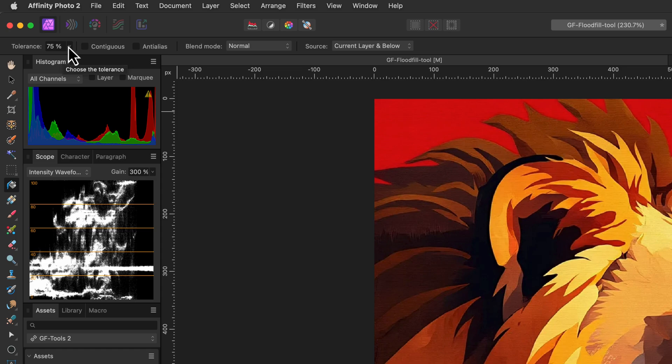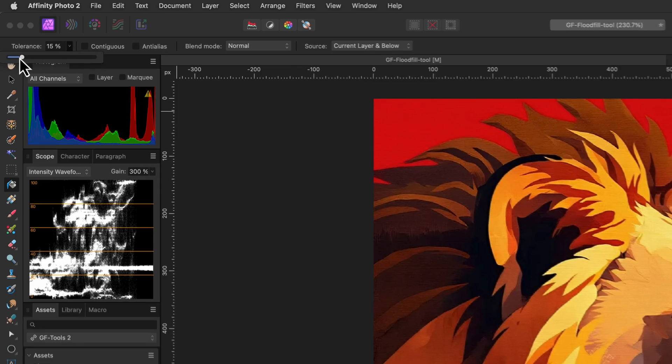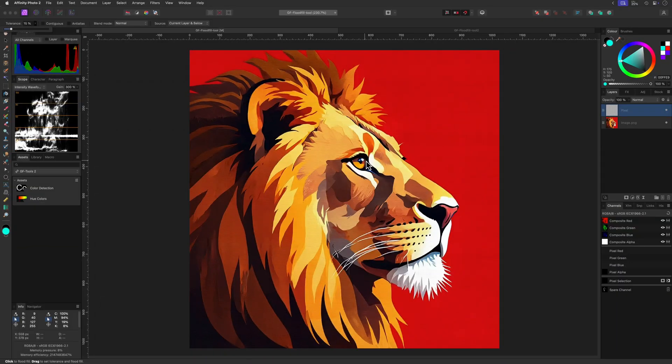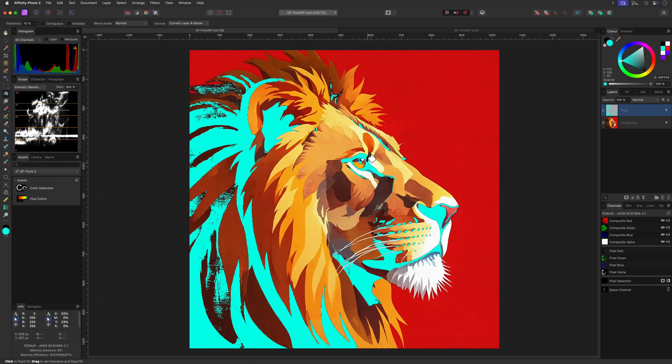Let's undo that again and lower the tolerance value to around 15%. Now when I click on this dark area it fills up that area. However, as you notice, it actually filled every color in the document within the tolerance. Maybe this was not what you expected.